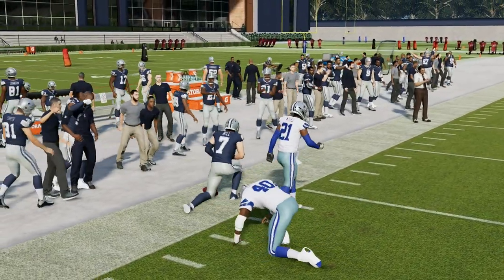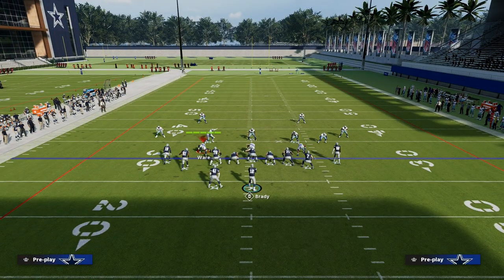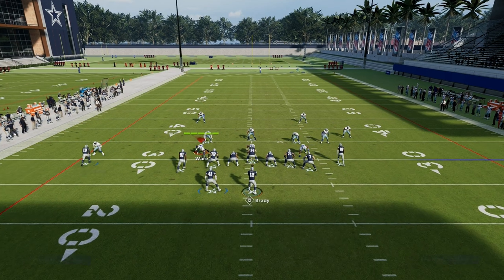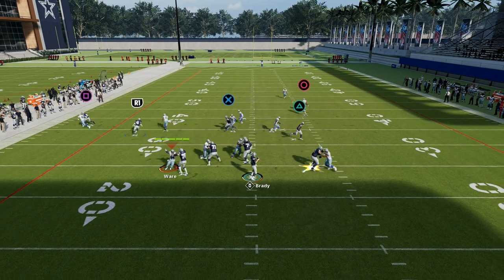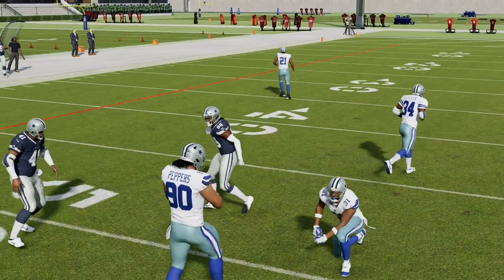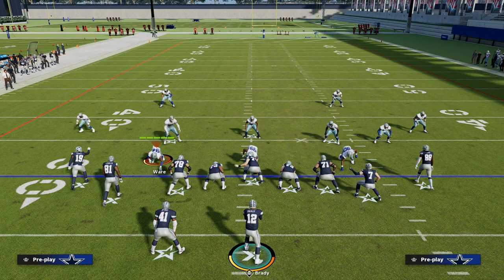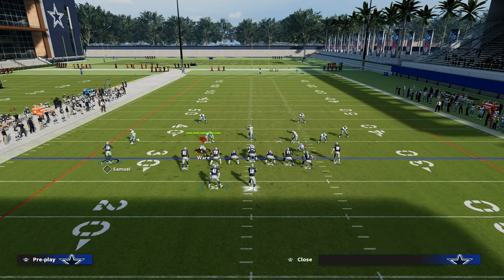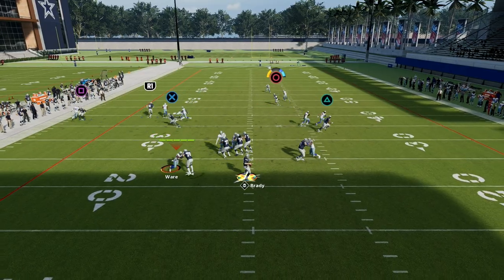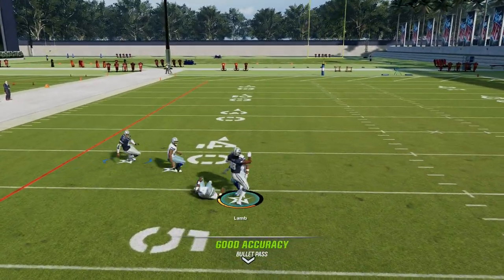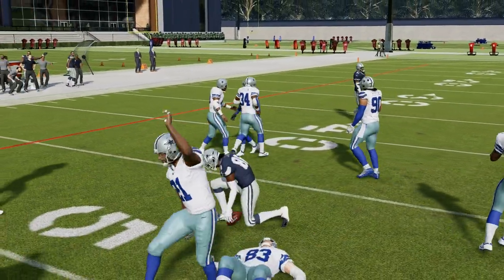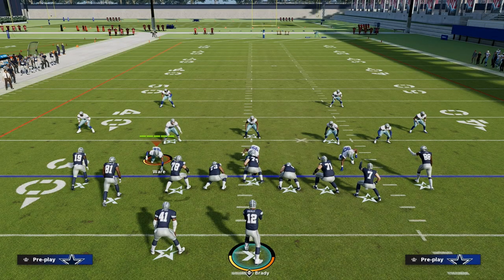Another thing that's really valuable against man coverage is this route to CeeDee Lamb. If you put short and elite on it, it's going to help him get some separation over the middle — you'll want to use a possession catch. I find that route is really the backbreaker in this formation specifically against man coverage. If you smart route it, it can actually improve its effectiveness because he's going to take his cut a little bit faster, which helps him beat man coverage better.